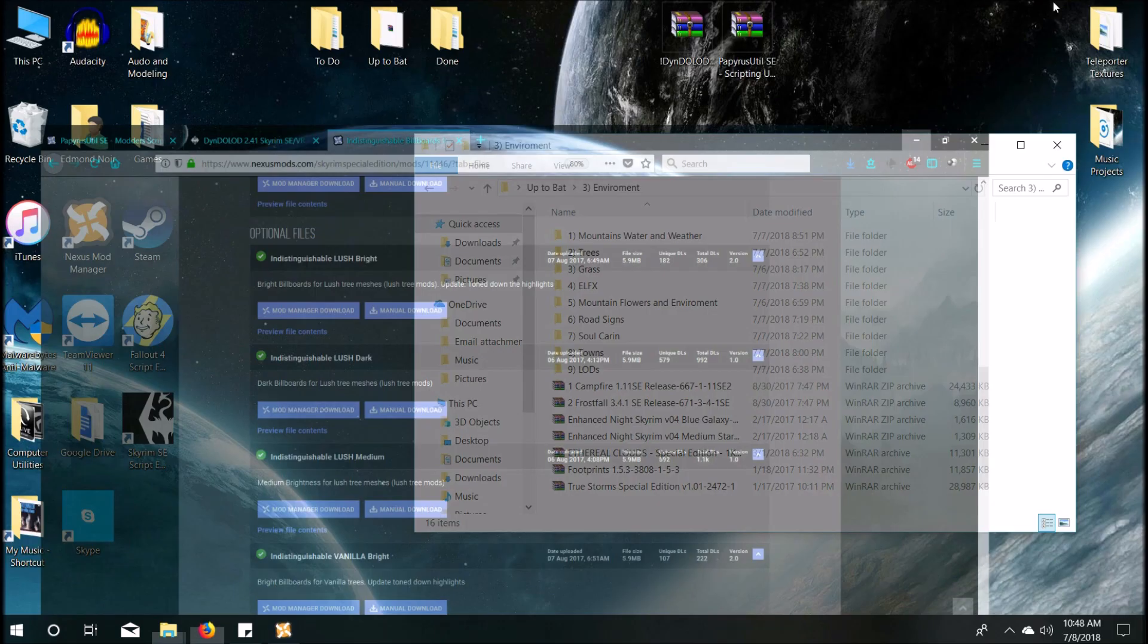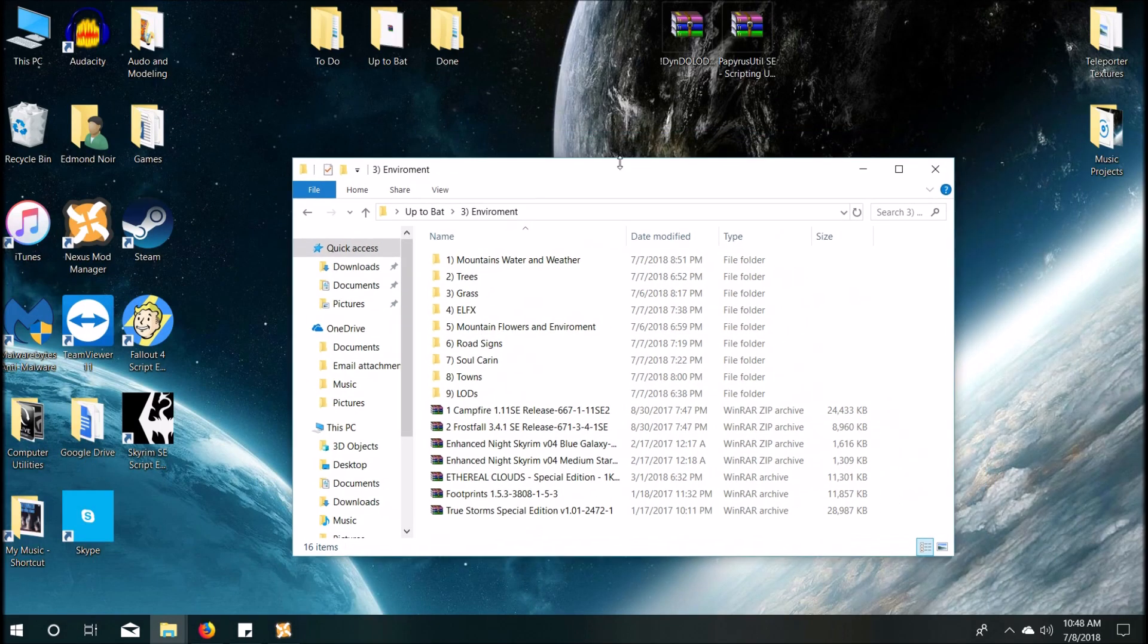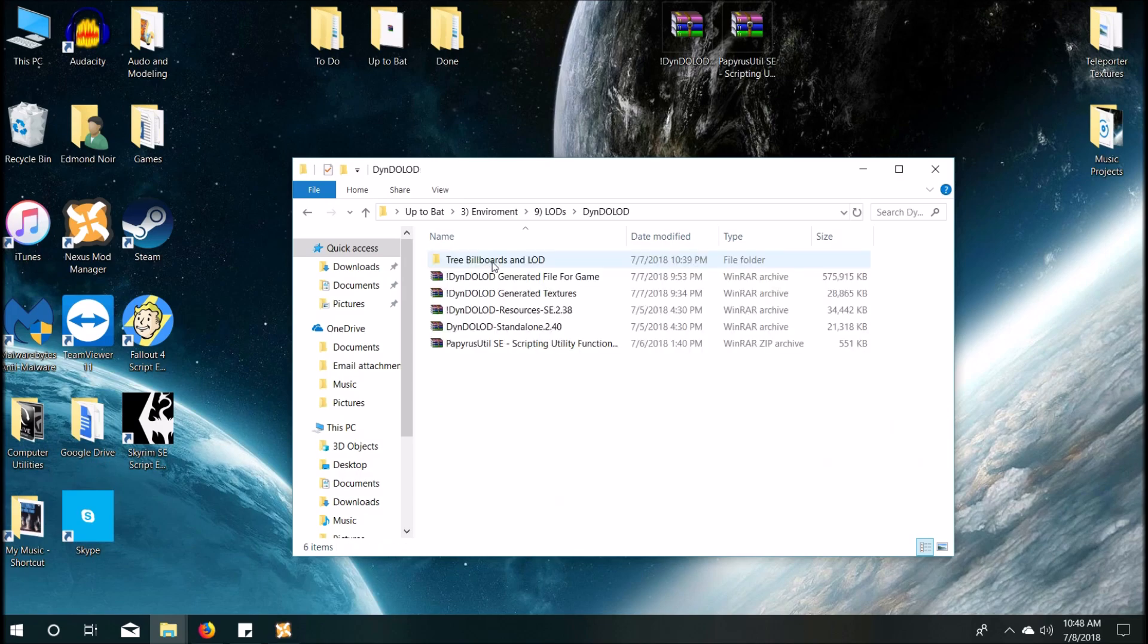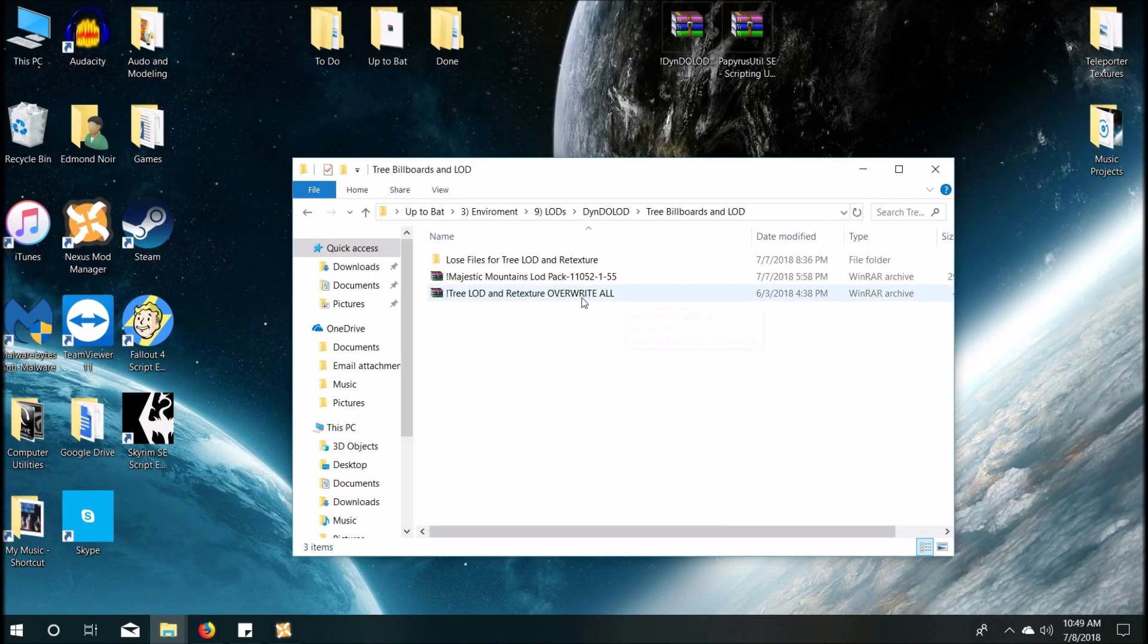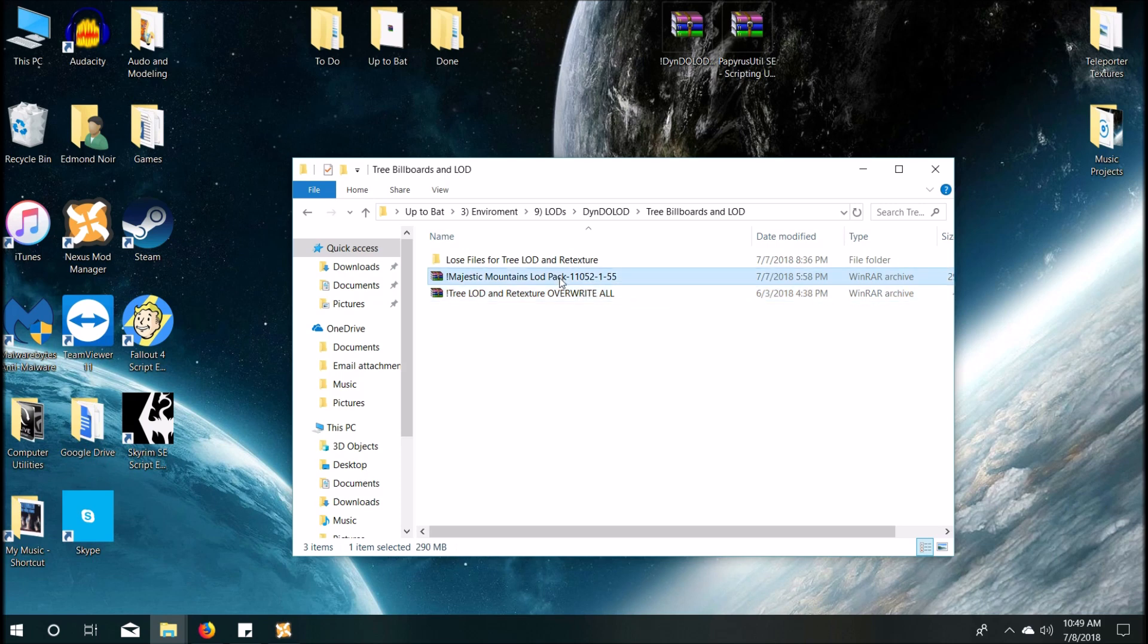So, I used Indistinguishable Lush Dark. And then you use those four files that I mentioned, simply bigger trees, real aspen trees, blah, blah, blah, all that stuff. And you're going to create your own singular ESP. I archived it. As you can see right here. Tree LOD and retexture. Overwrite all. So you're going to overwrite everything when you install this. Everything has to be overwritten. Because it has everything in it. It's going to have the simple bigger trees, etc.